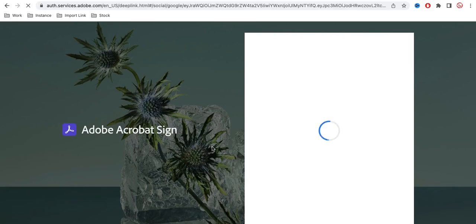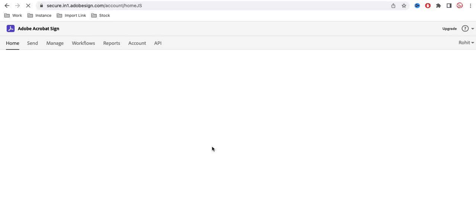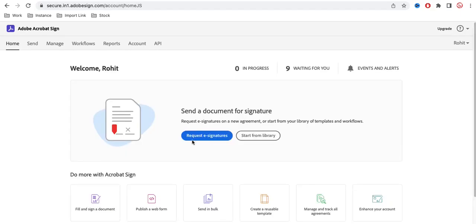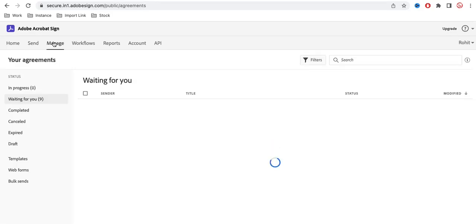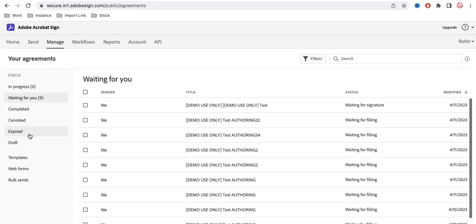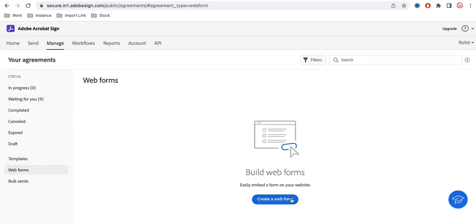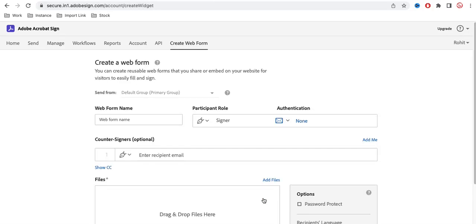I'm just logging in. The purpose is to get the user's digital signature for official work. Once you log in, you have the Adobe Acrobat Sign page. Click 'Manage' and you will see the options. Go to 'Webform' and you can create your own webform — just click 'Create Webform'.